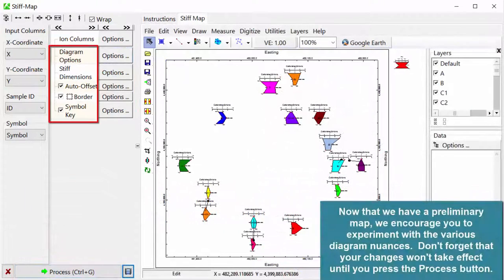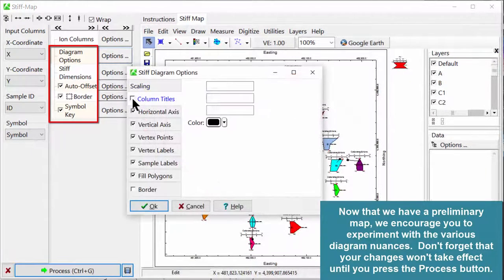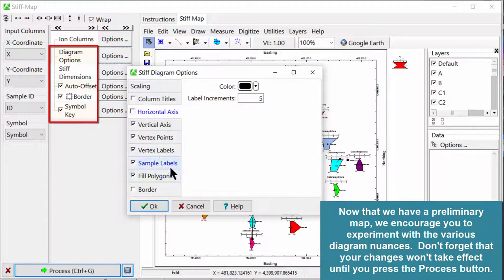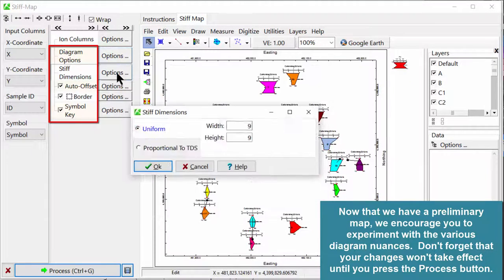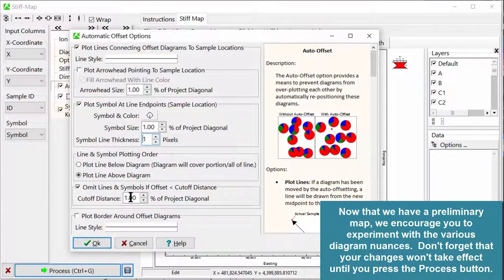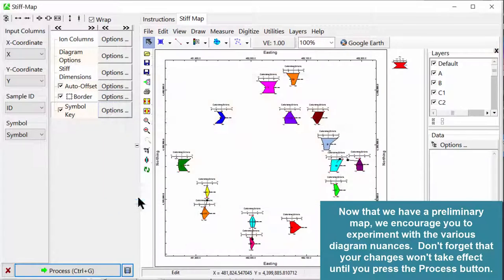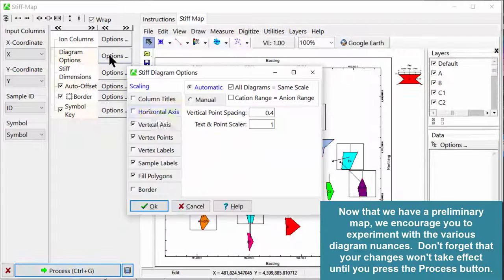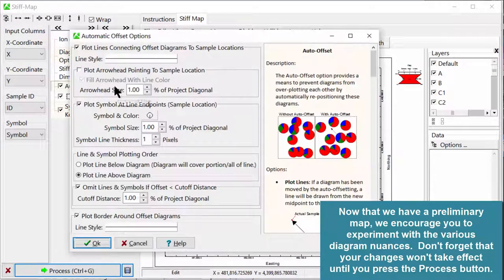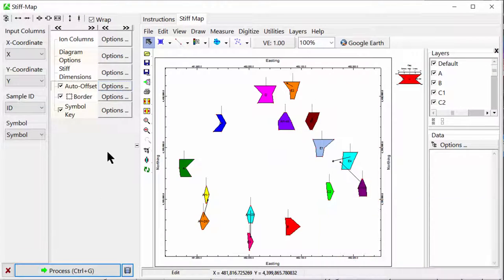Now that we have a preliminary map, we encourage you to experiment with the various diagram nuances. Don't forget that your changes won't take effect until you press the Process button.